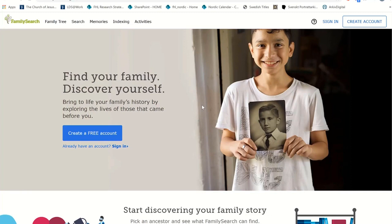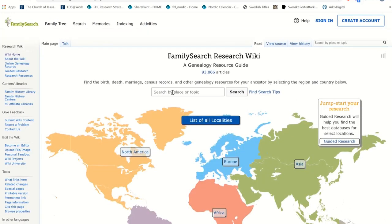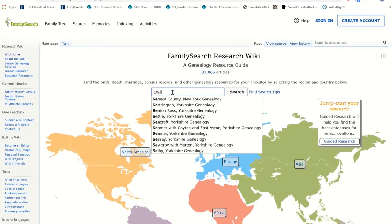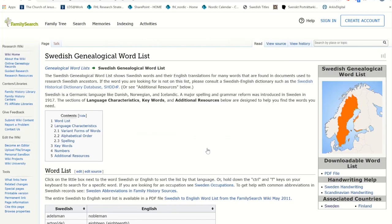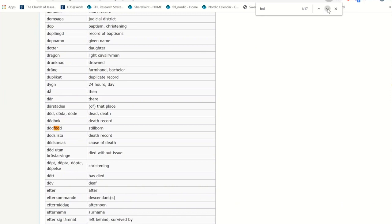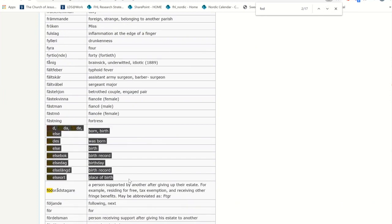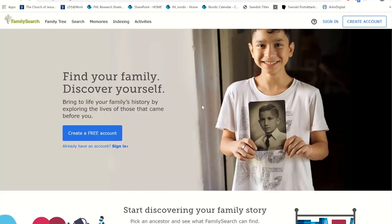Another great tool, especially if you don't know the language, is the Swedish genealogy word list, accessible through the FamilySearch Research Wiki under Sweden Genealogy. The word list is created specifically for genealogy and helps as you're reading records. I typically press Ctrl+F to open a search box, type in the word I'm trying to find, and it brings me to similar words so I can figure out what the record is saying based on the definitions provided.